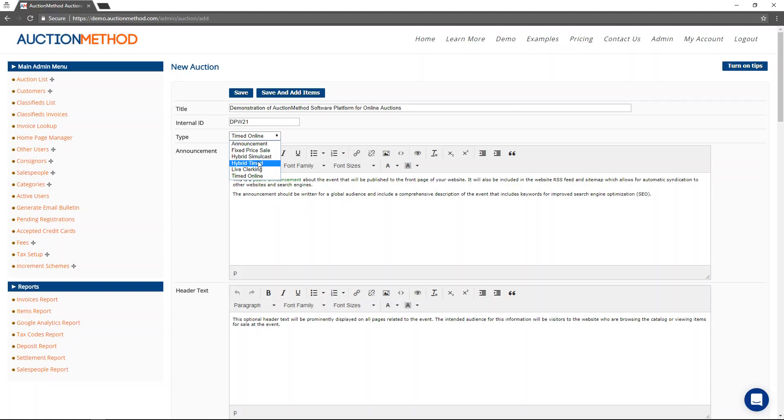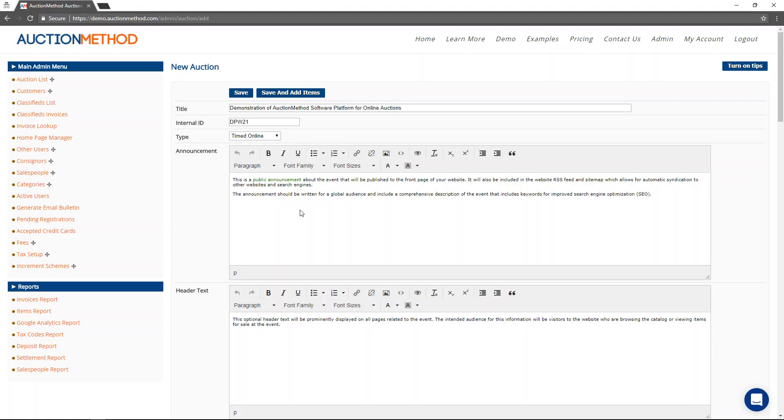Typically, most people do not use a hybrid timed auction or the live clerking. So we're going to skip over describing those and go straight to a timed online auction.